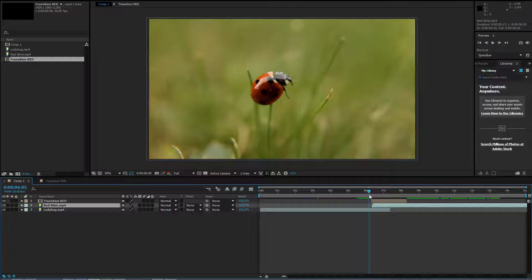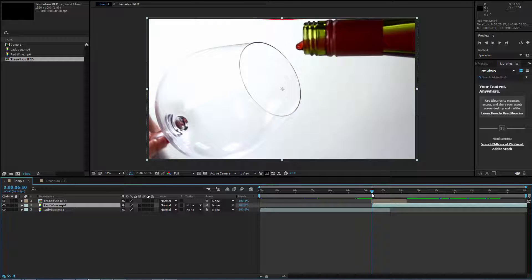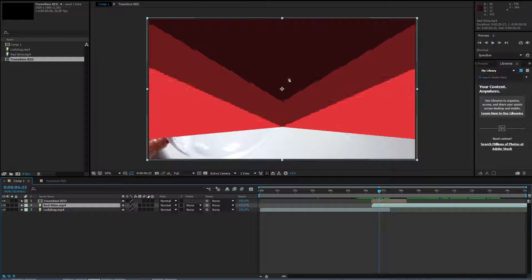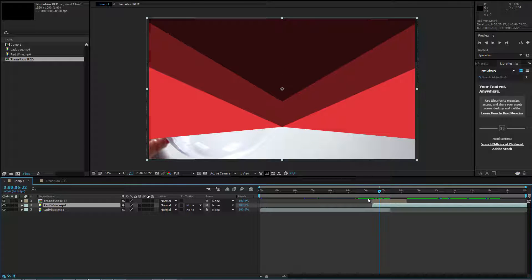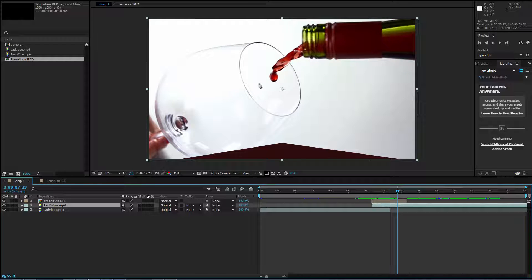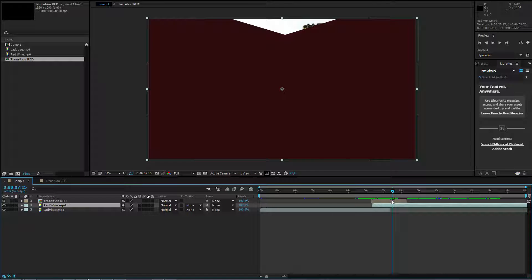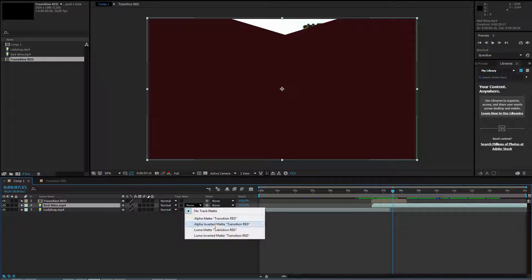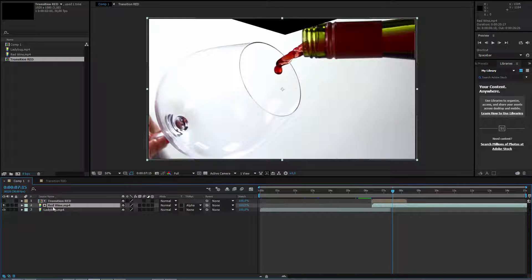Just place this second video here. It can be exactly here or depending on what animation you want. Maybe the first part won't be visible but this reveal, the second reveal, will be visible and I press on the second video and I select track matte, alpha matte, transition red.